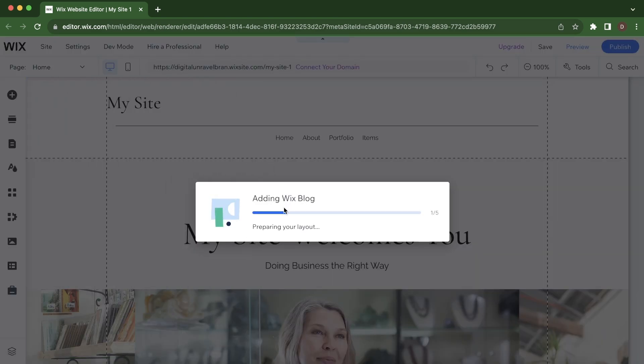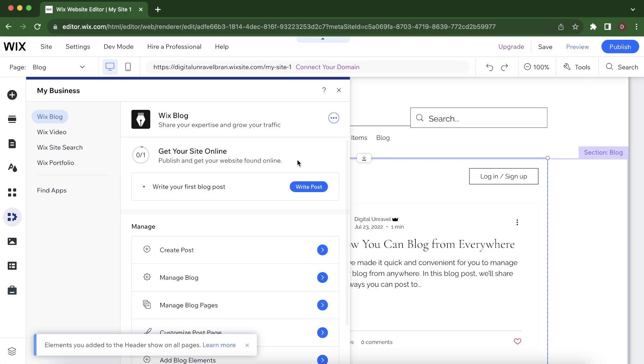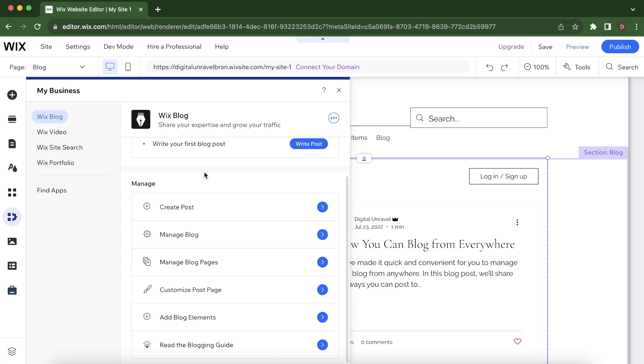Wix will add the blog feature to your current website. You'll have to set up some things. You'll have the option to create a post,